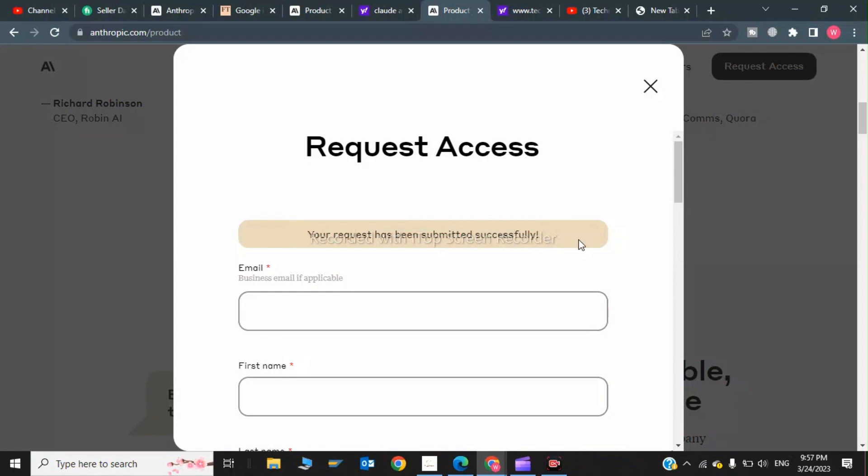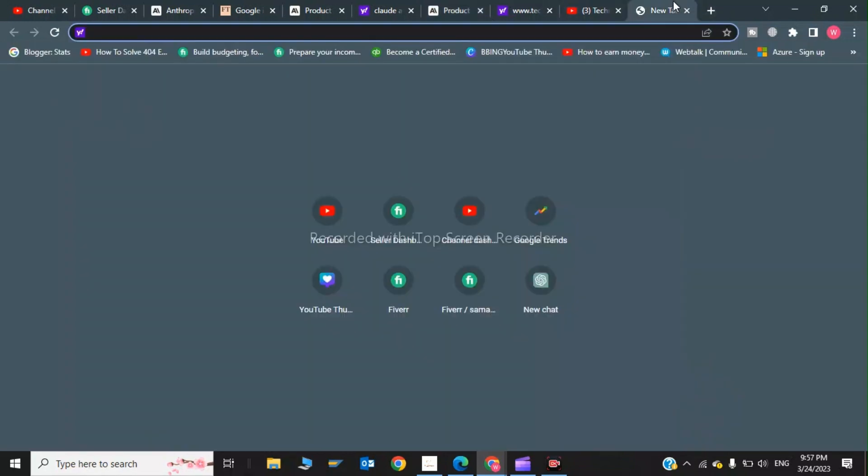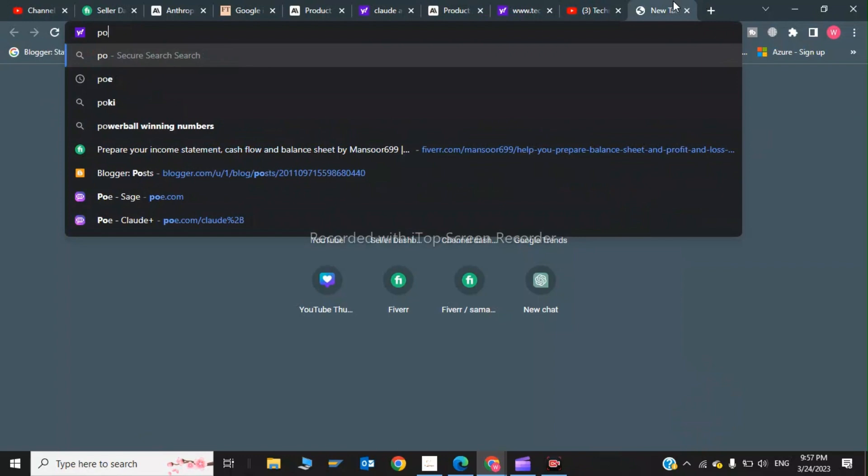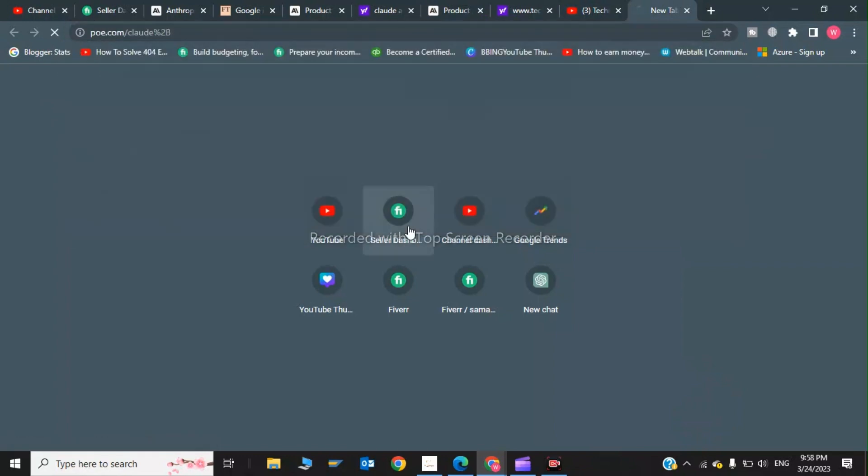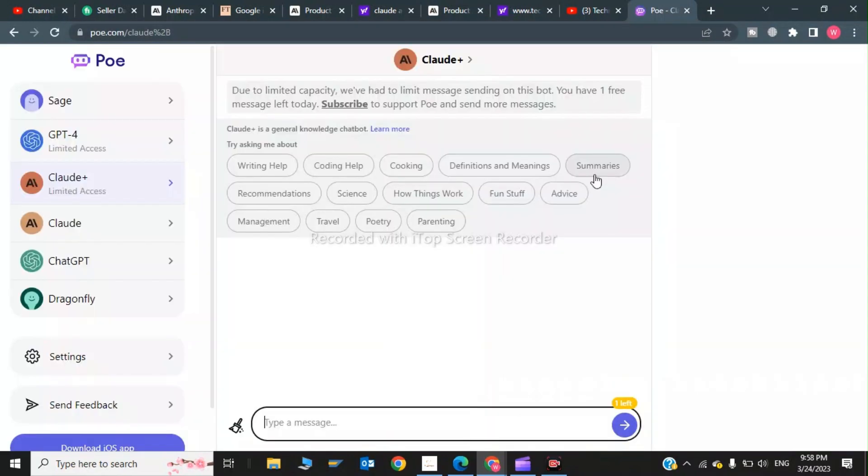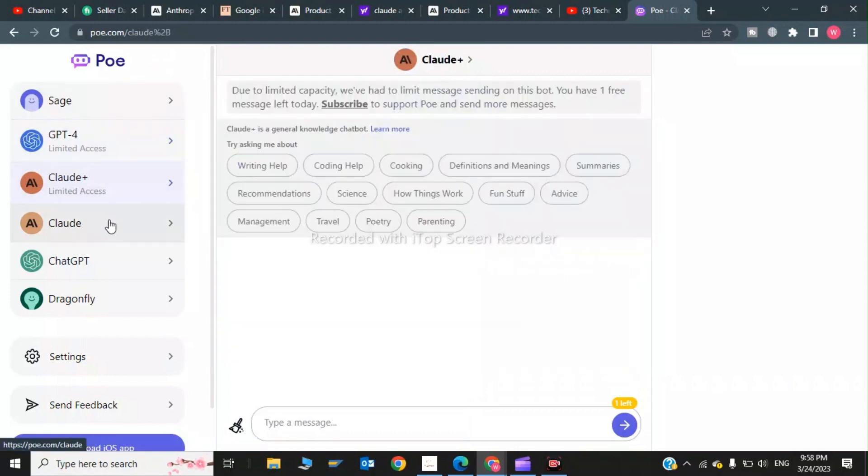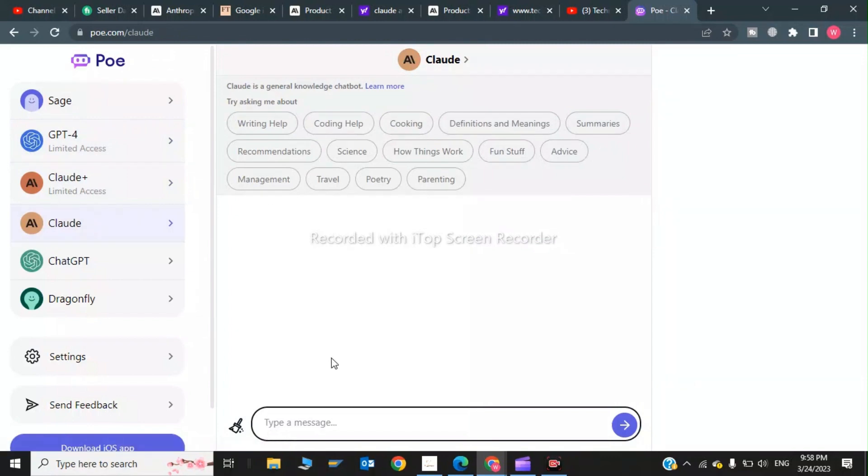you have to go to the Poe website. You have to log in and this is the Poe website. You can also use GPT-4 and Claude Plus and Claude.